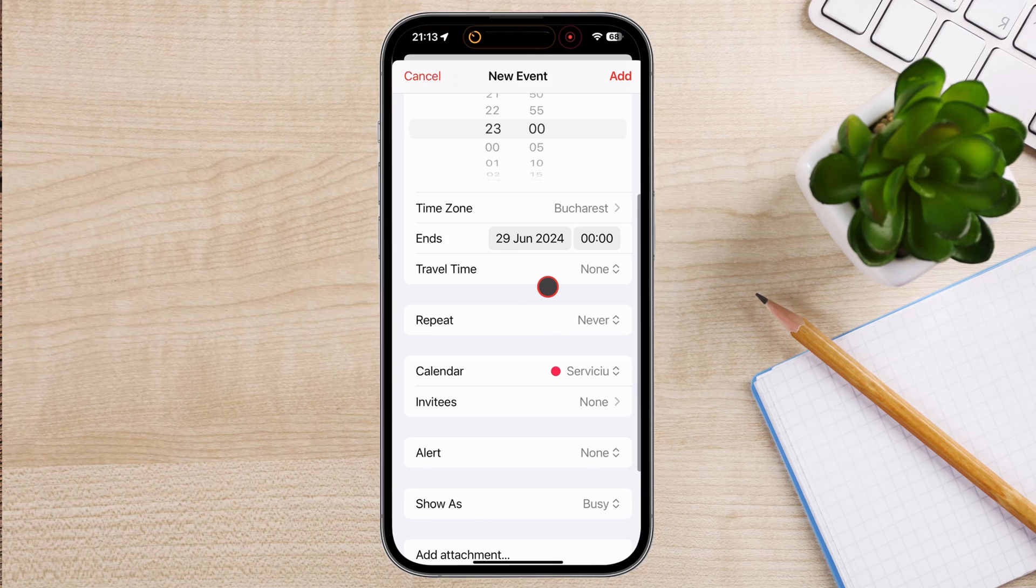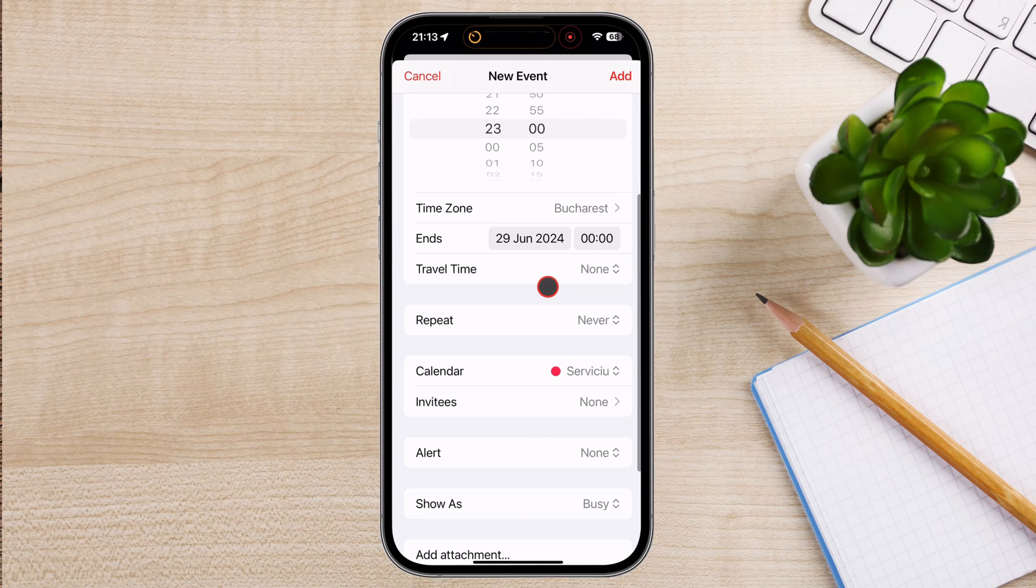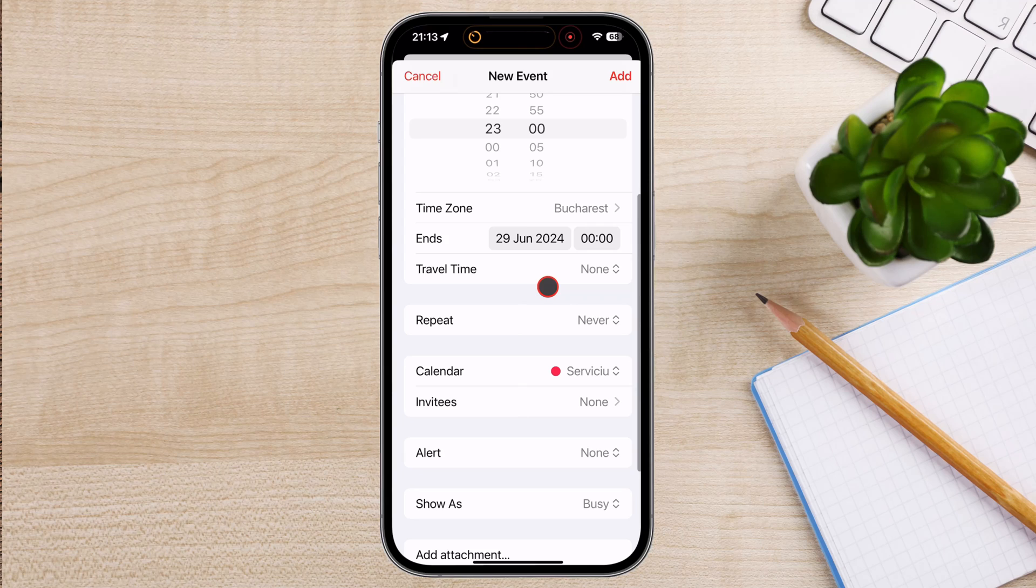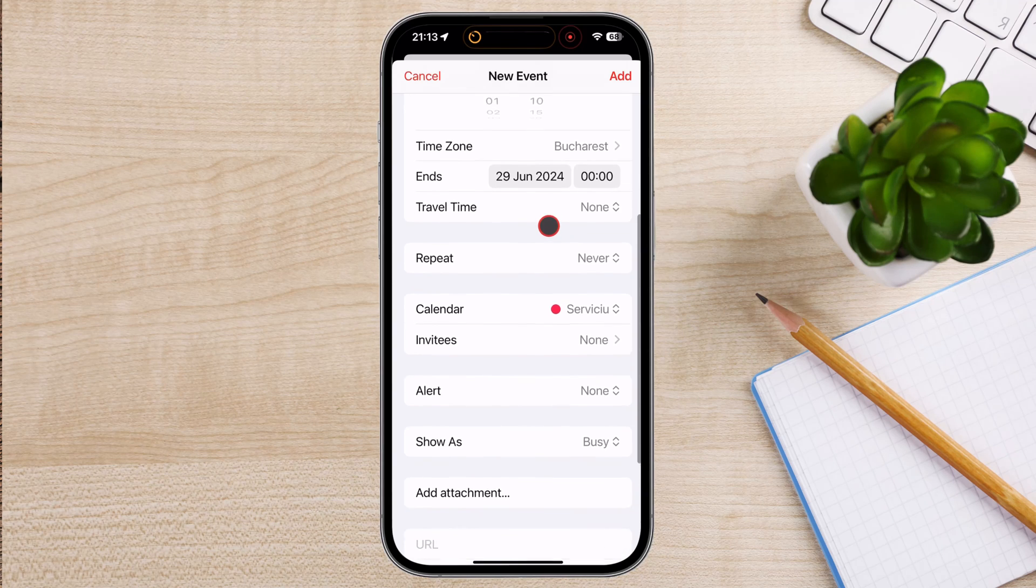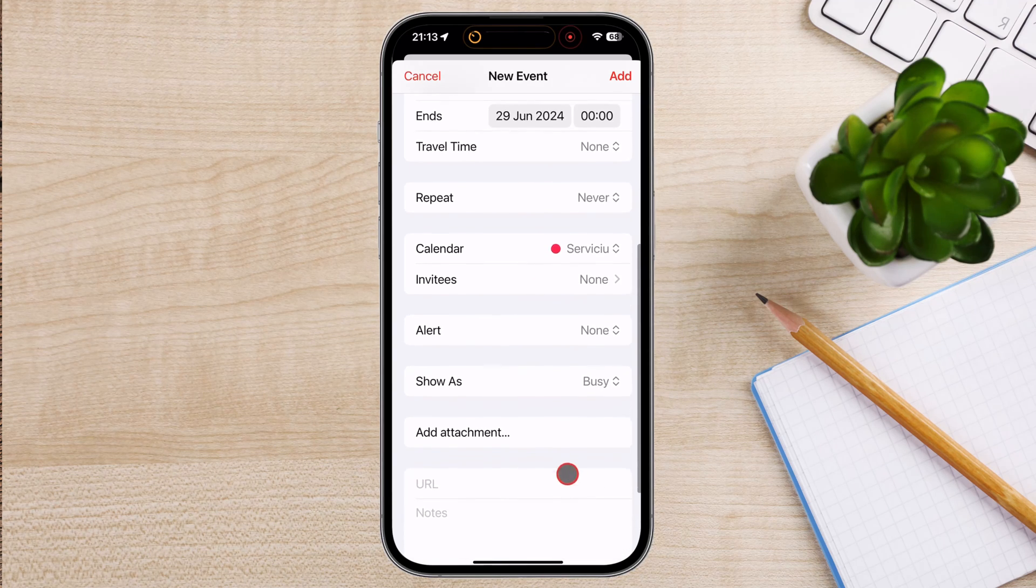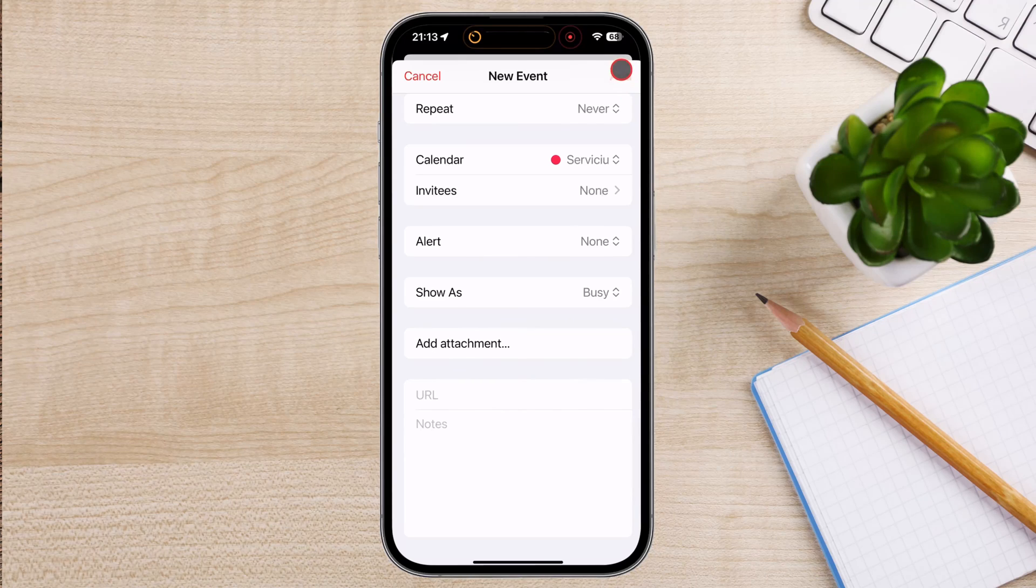If you want to be reminded about your event, you can set a reminder or notification. To do this, tap the Alert button and then choose how far in advance you want to be reminded. You can also choose to receive a notification on your iPhone or Apple Watch. Once you're finished entering the event details, tap the Add button in the top right corner of the screen. The event will be saved to your calendar.